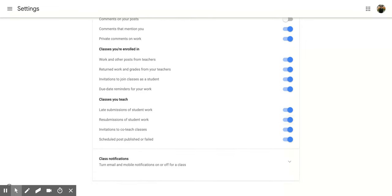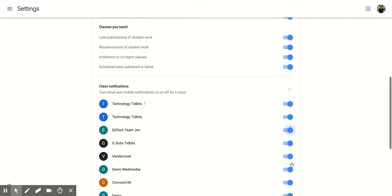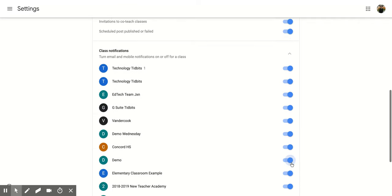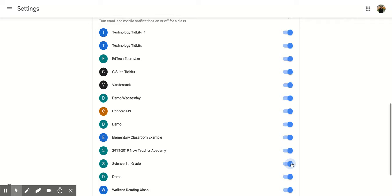Now if you keep scrolling down, you'll notice you have another option called Class Notifications, and it says turn email and mobile notifications on or off for a class. So if I click on the down arrow, that's going to pop open all of the classes that I'm either the teacher for or that I'm in as a student, and I can toggle the notifications on and off for each class.